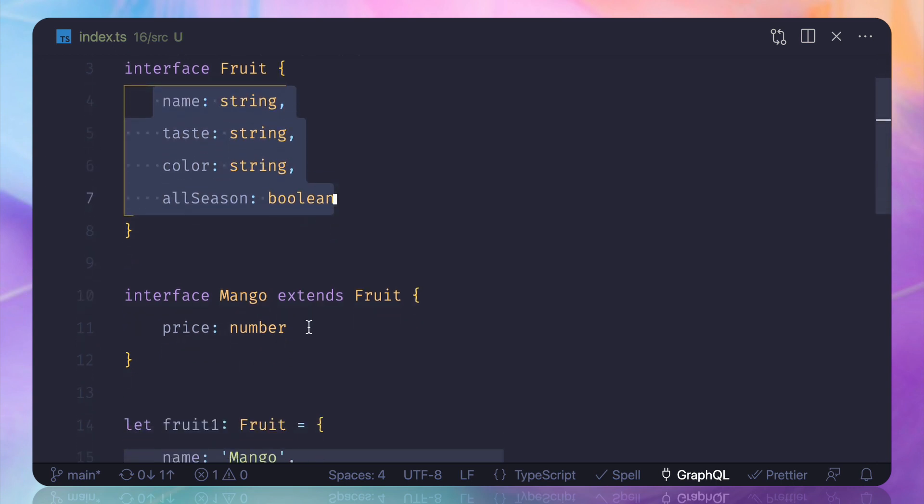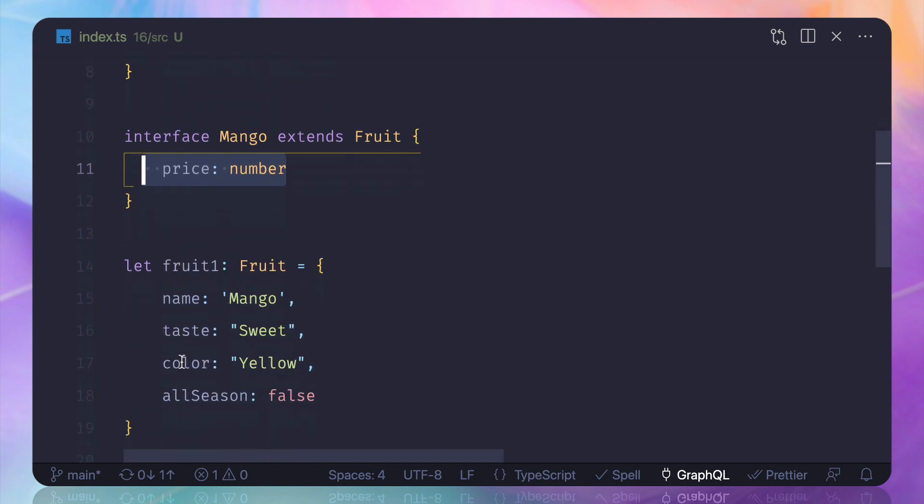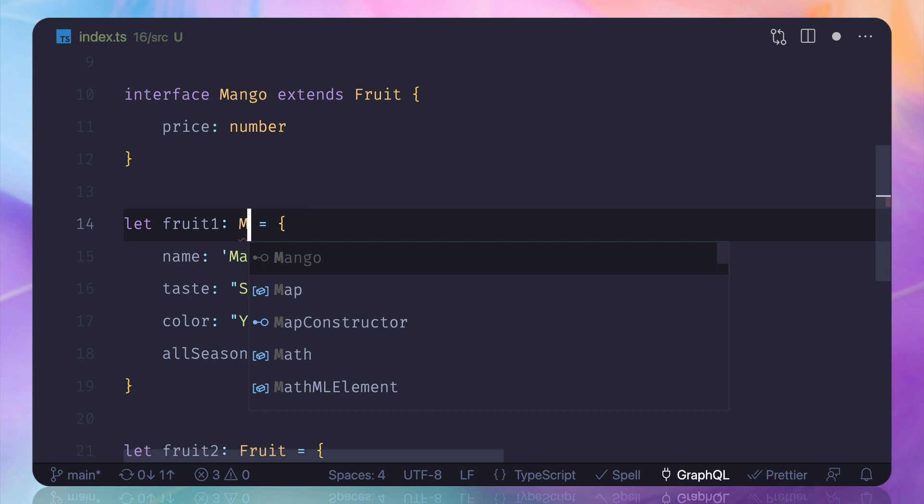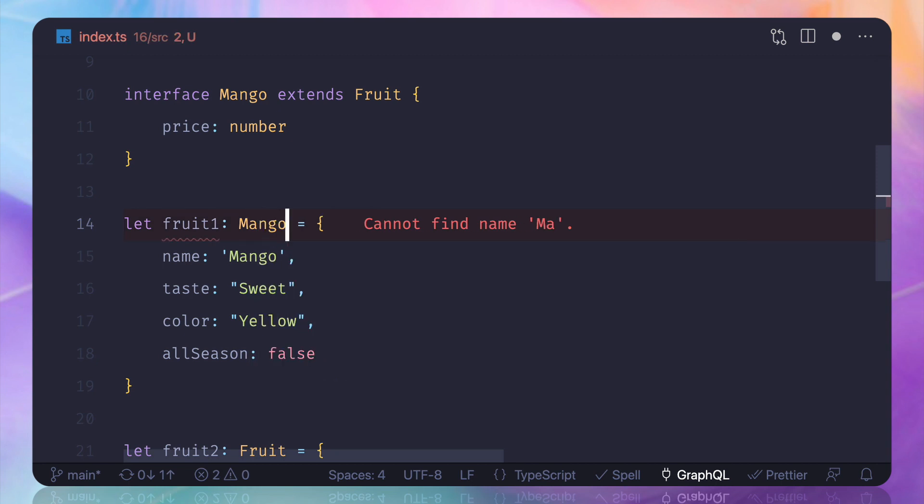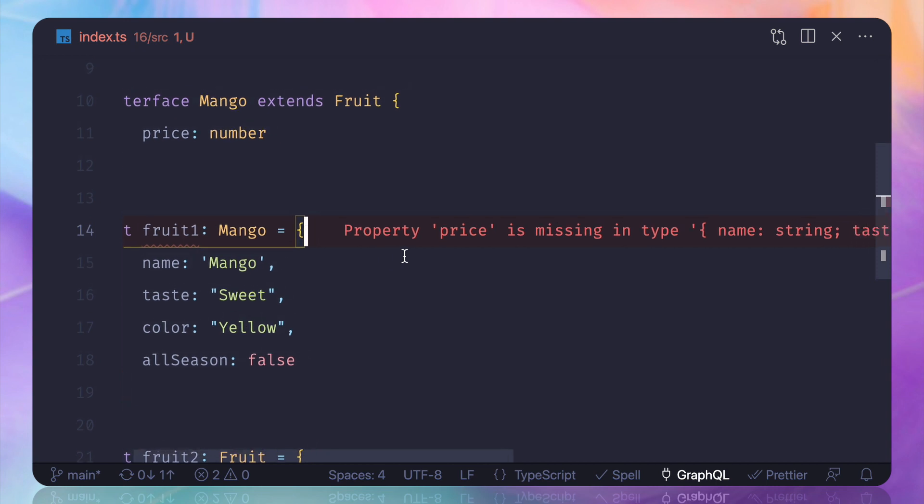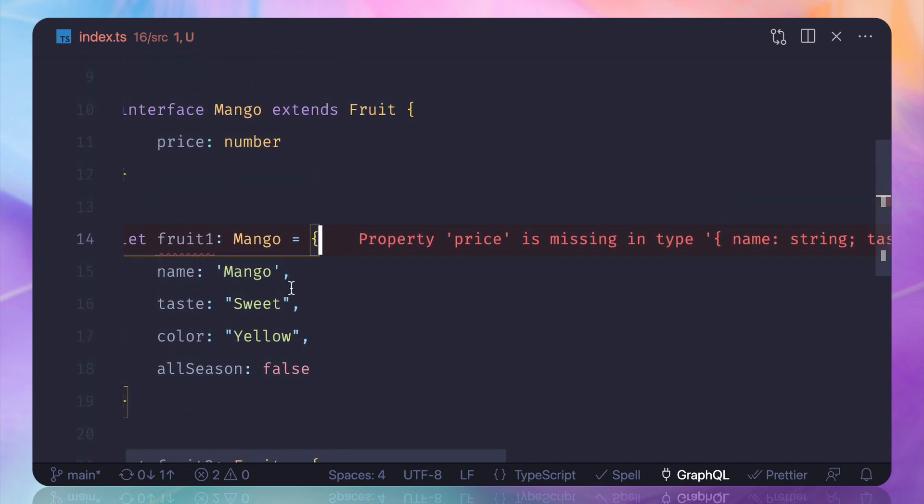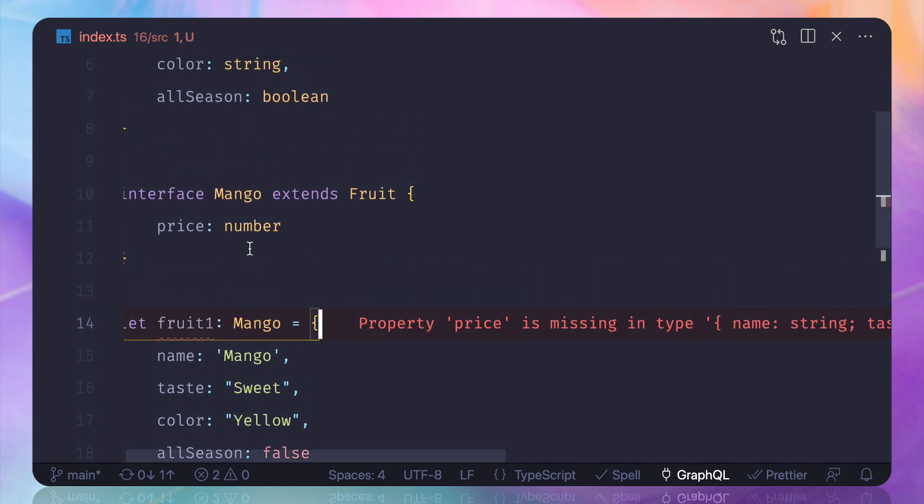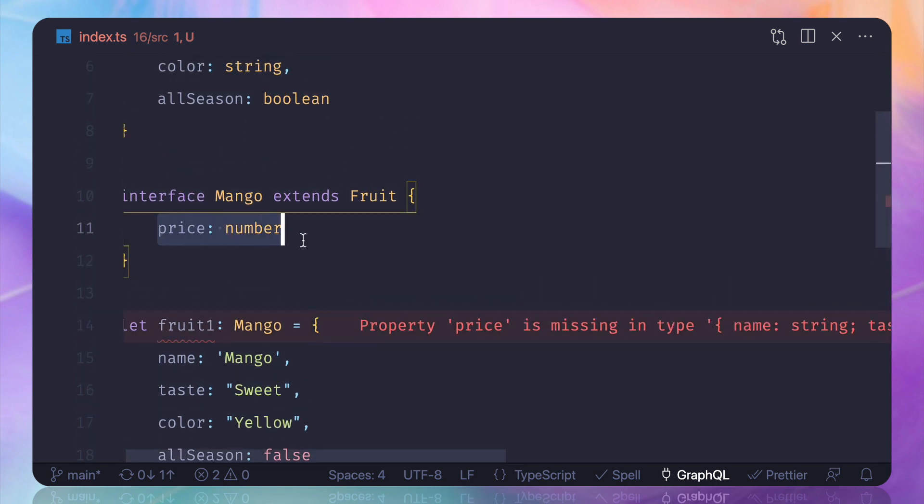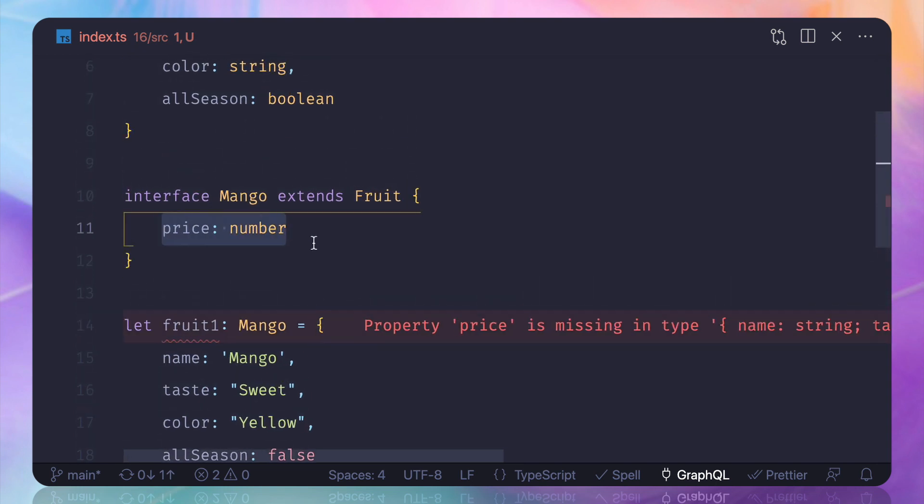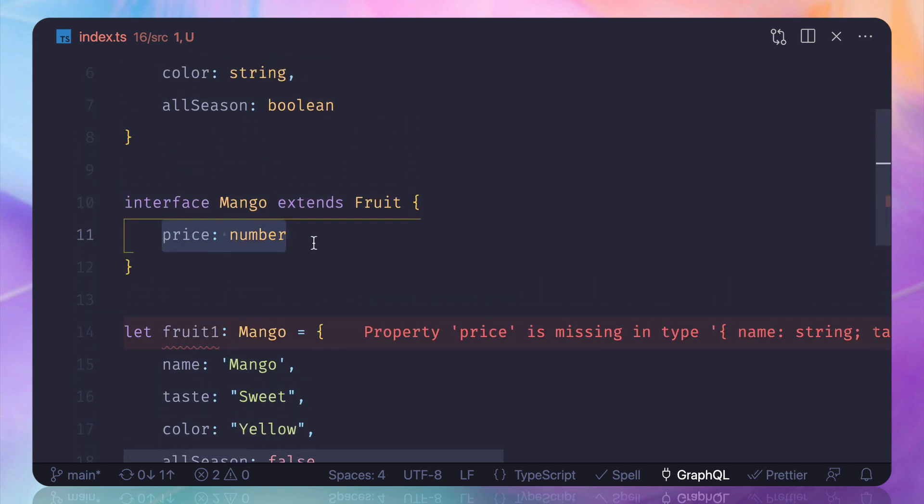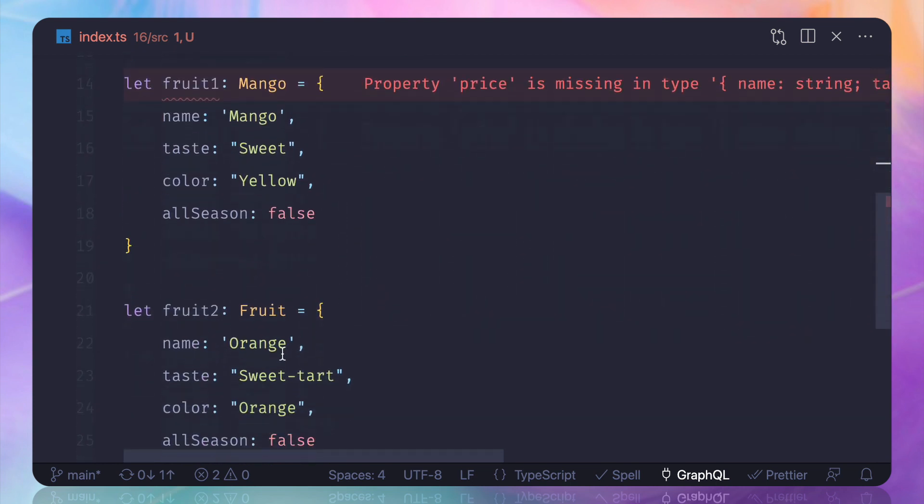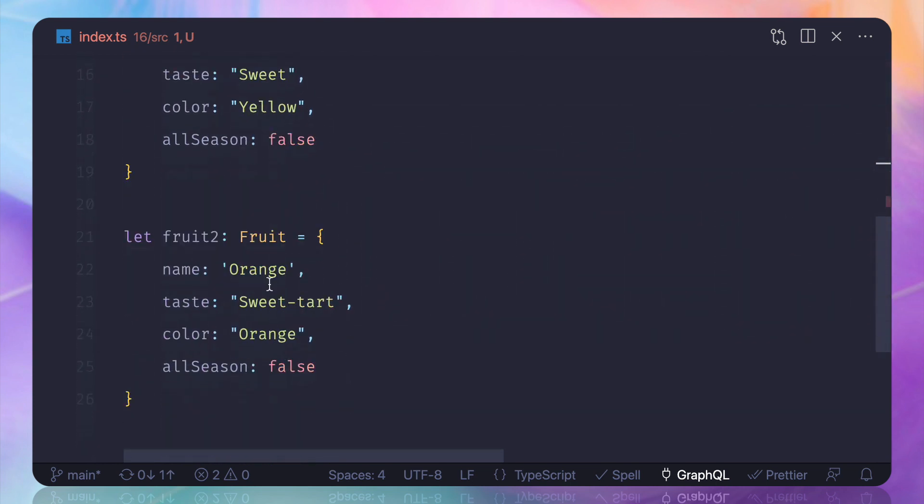So if I say fruit one which is a mango, let's change the type called mango. Just by doing that now you can see TypeScript is complaining that hey you need to add the price for the type mango because mango is having a new field called price. But the orange, the original one, is just a fruit so we don't want any pricing for this.